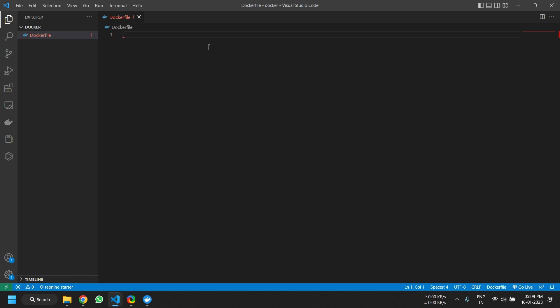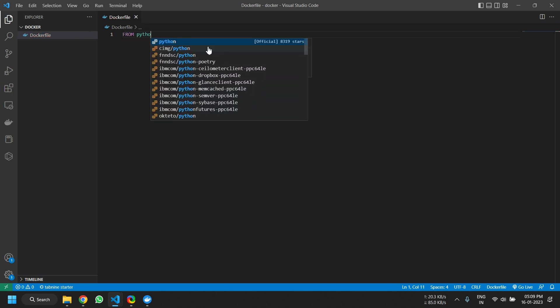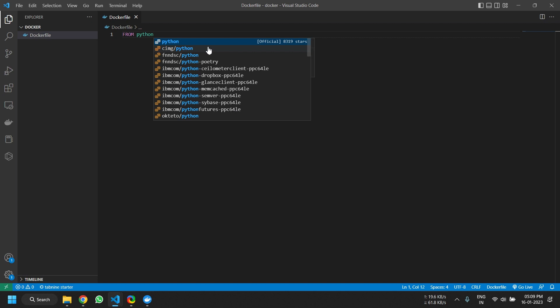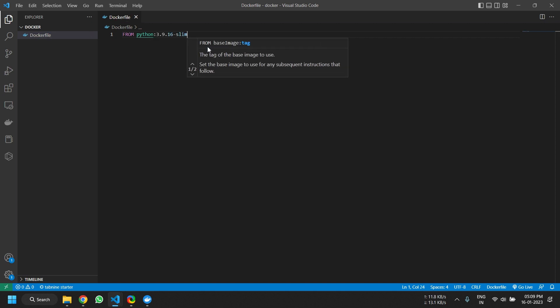Now what I want to do is type in the tag name so that the Docker file can select which Docker container, that is the base container, it should select. So the syntax for this is FROM python, the version name. Now this sentence will basically fetch the Python container, that is the base container.